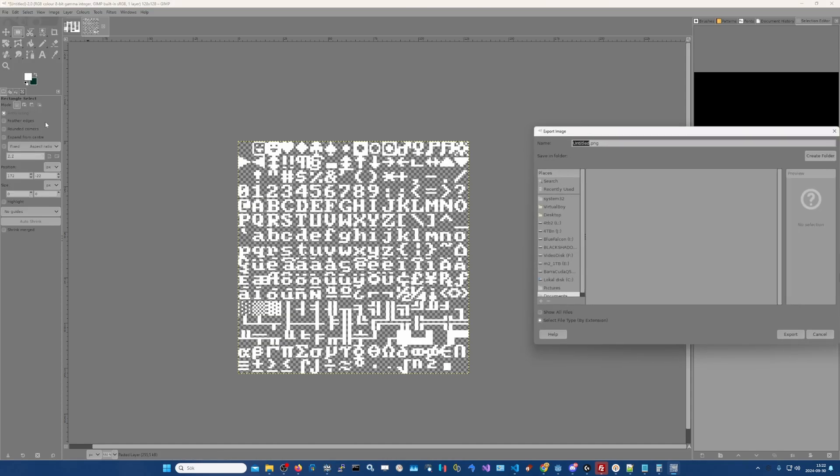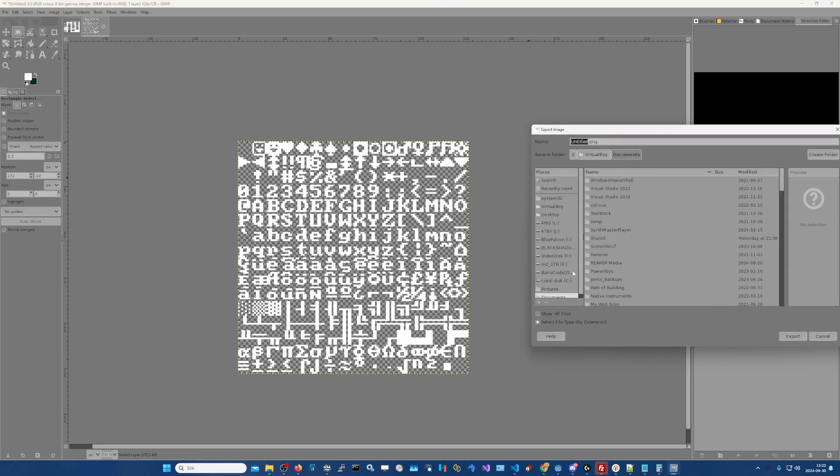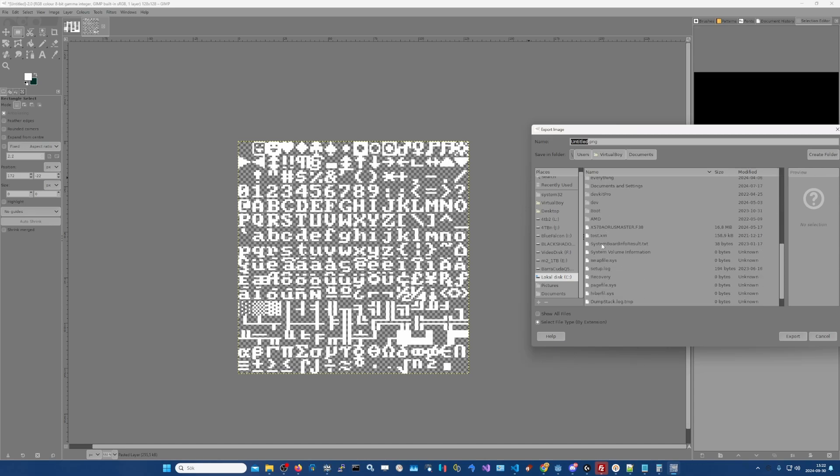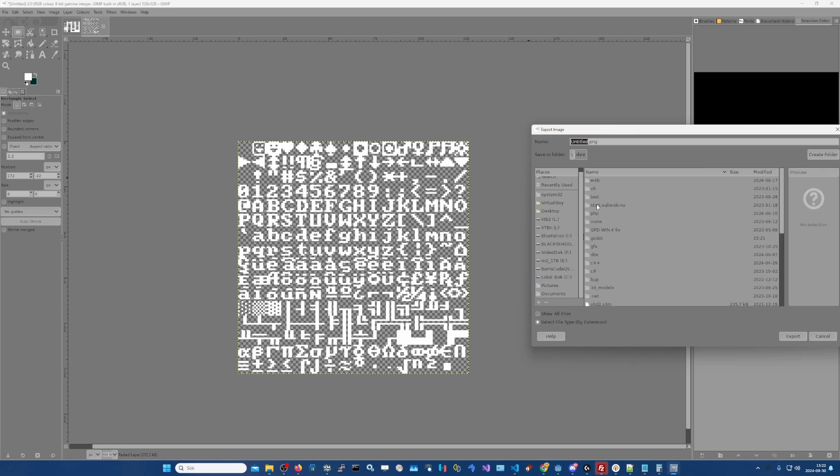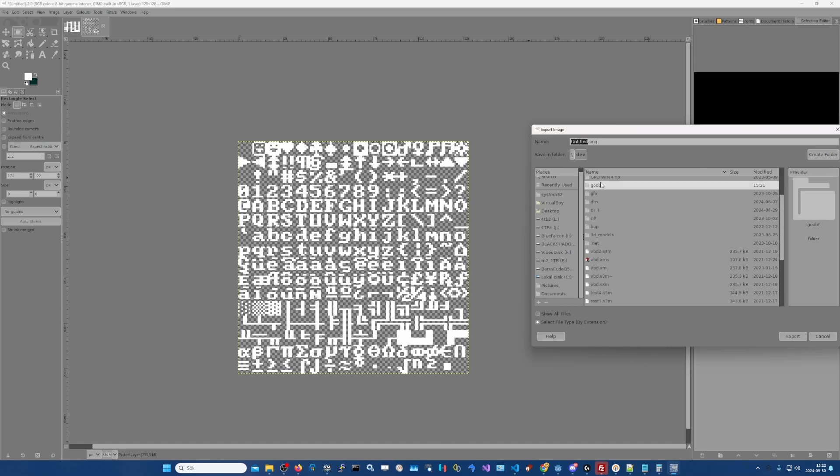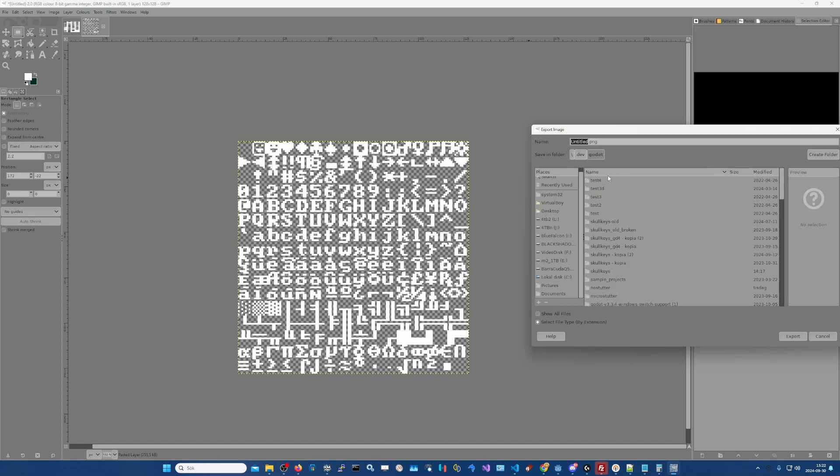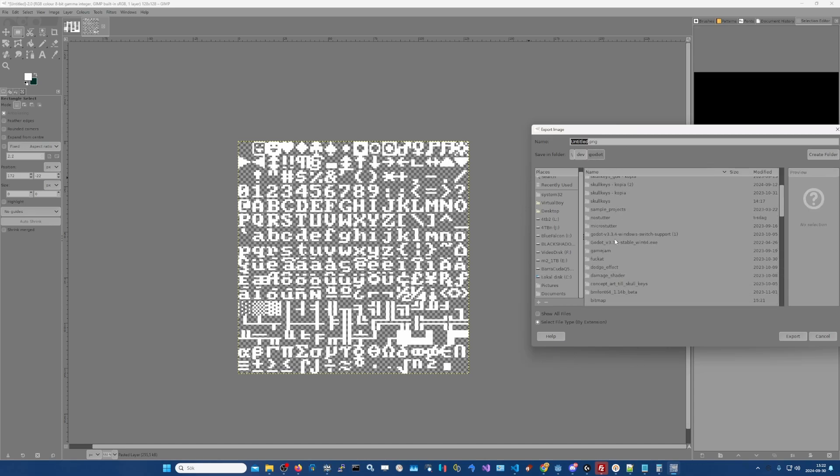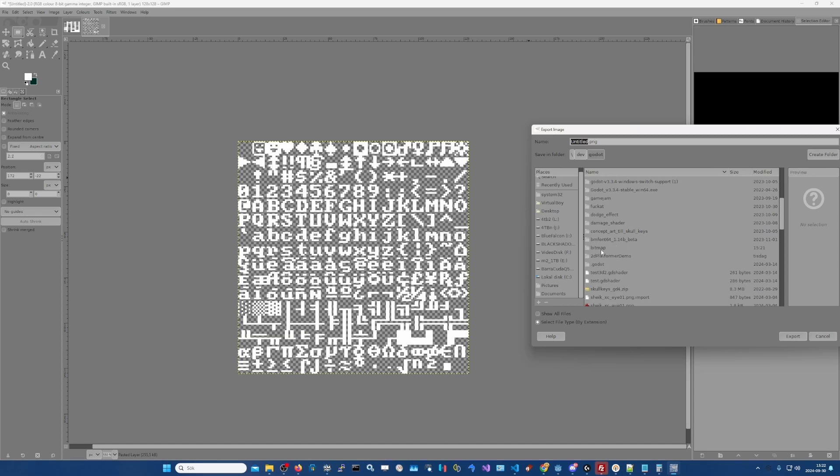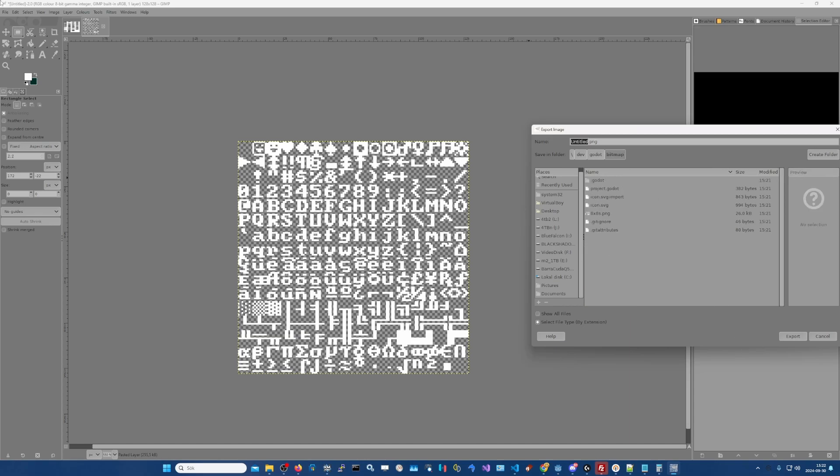And then you export it as a PNG to your game folder. And let's call it the IBM font or something.